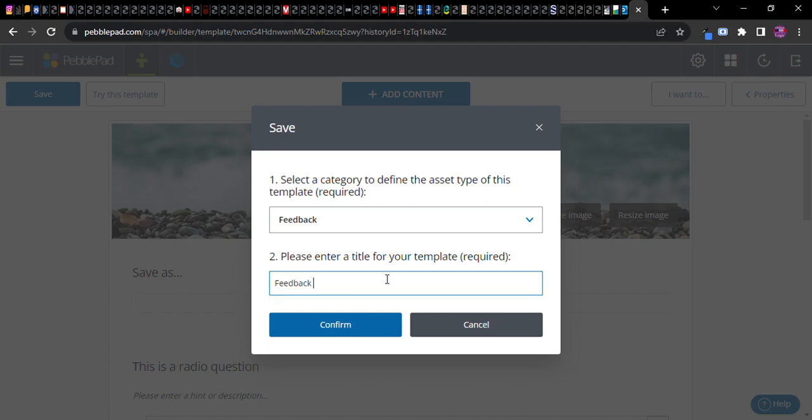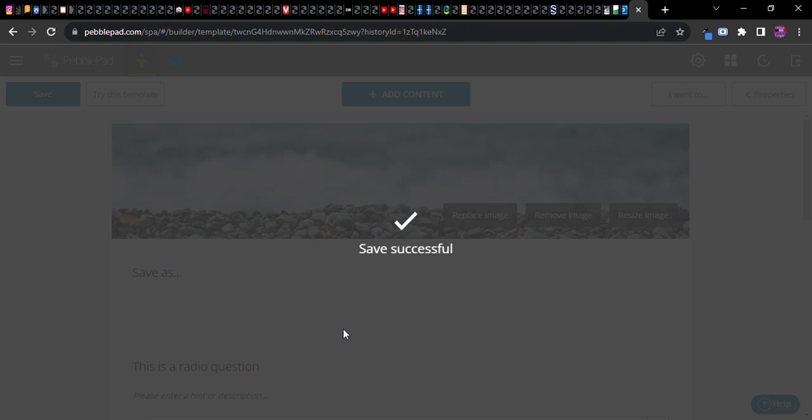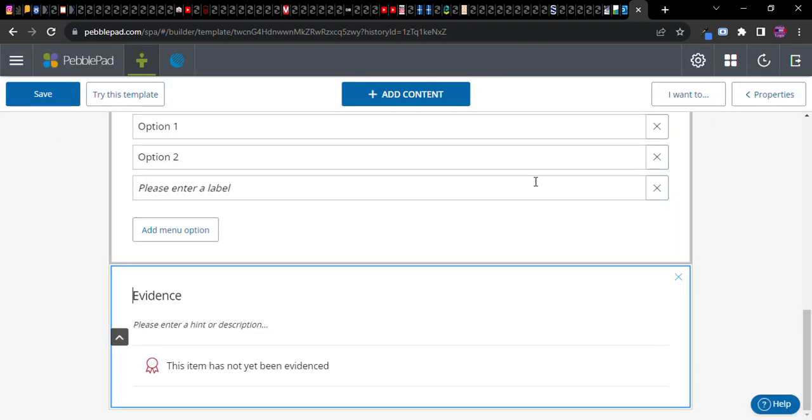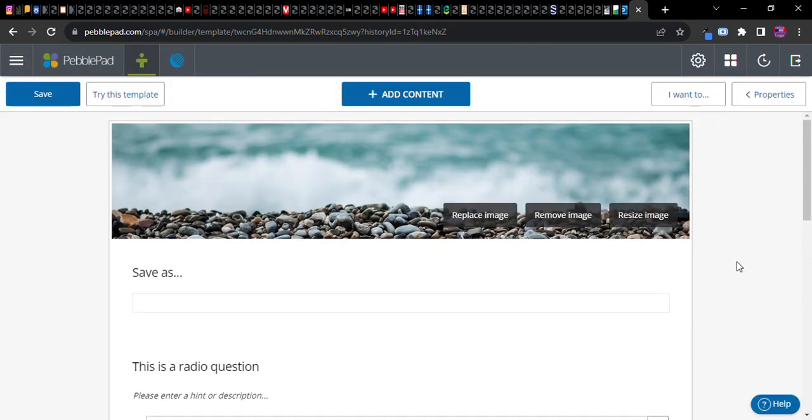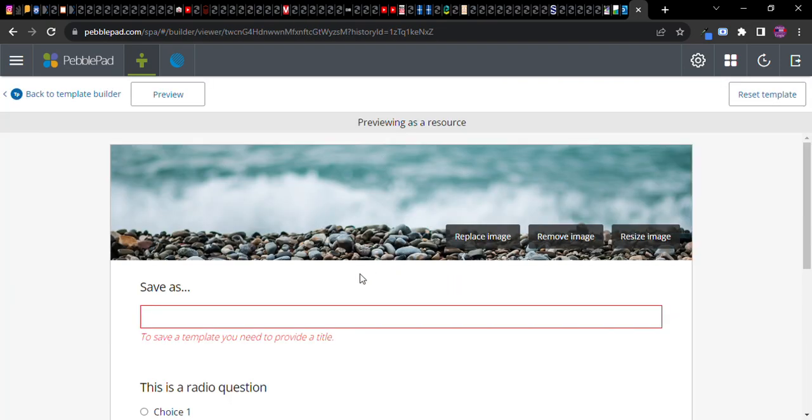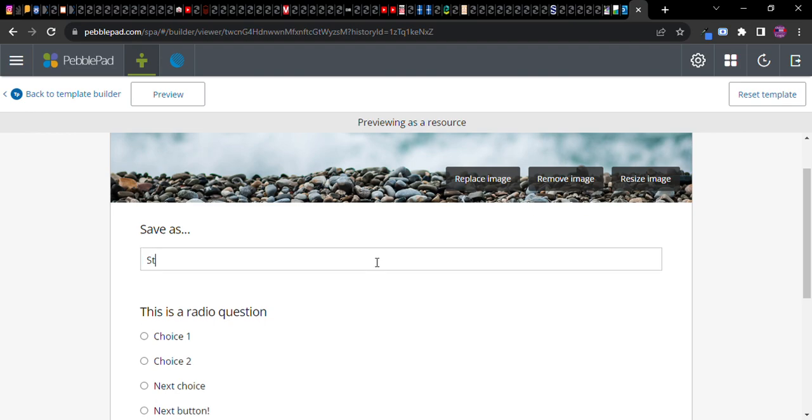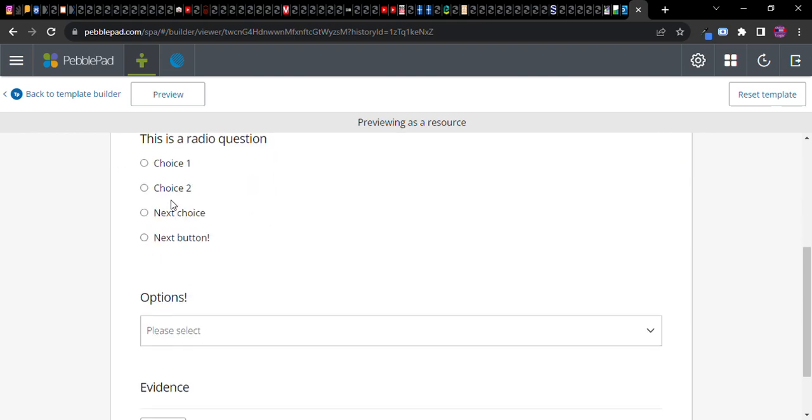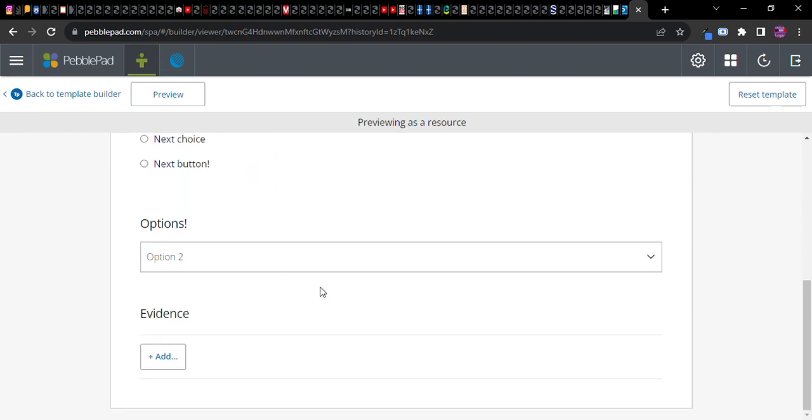Feedback template, confirm. There we go, it's saving. Now if you want to, you can try the template. This means you're going to pretend you are a student and this is a student feedback template.